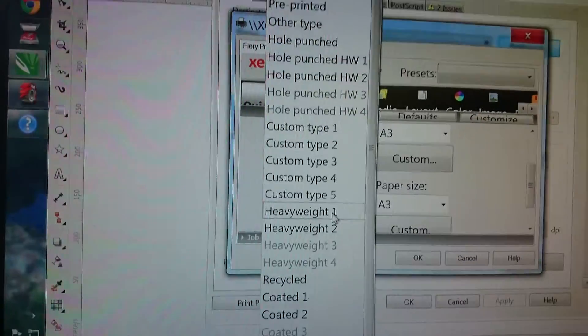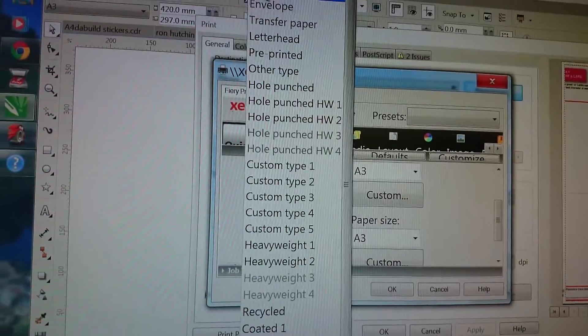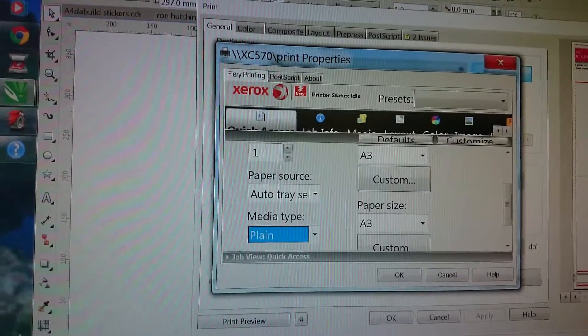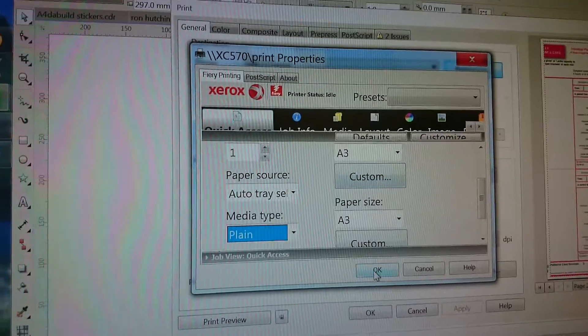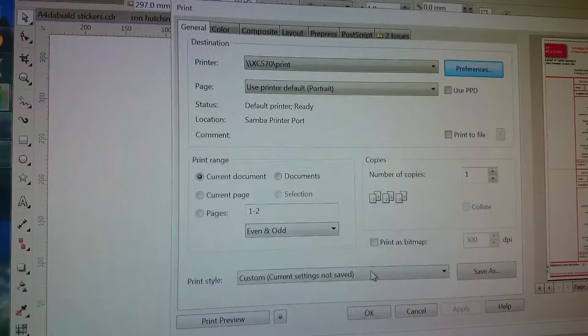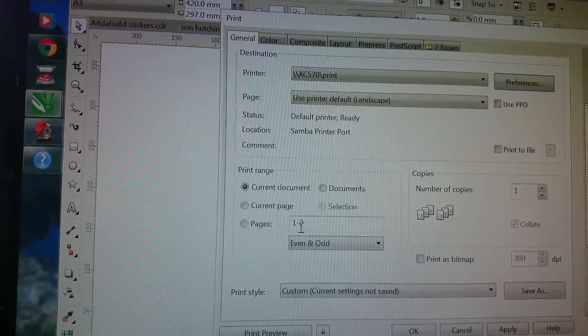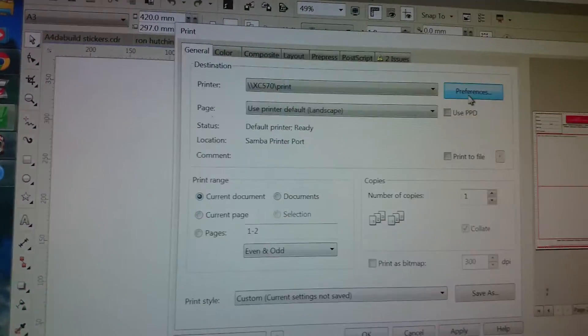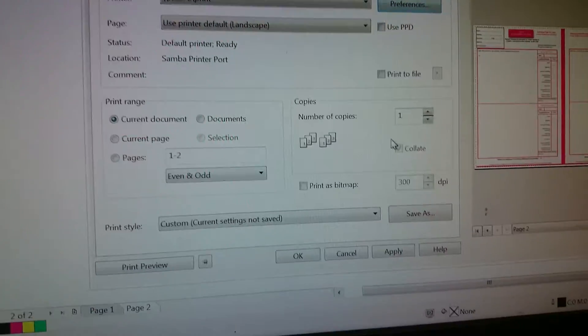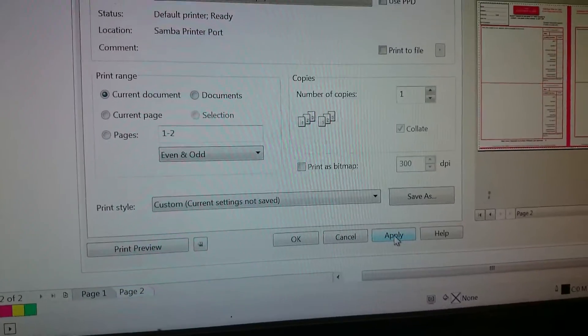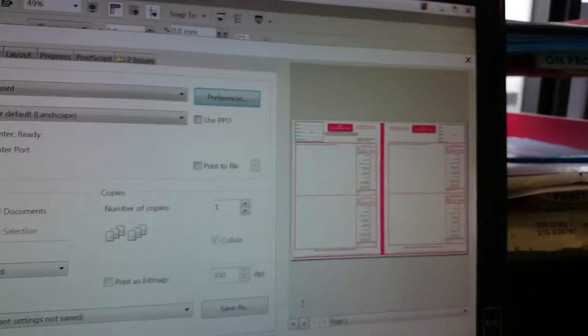Media type—we're just having ordinary plain paper. Pages 1 and 2. So now we're just going to apply all those changes.